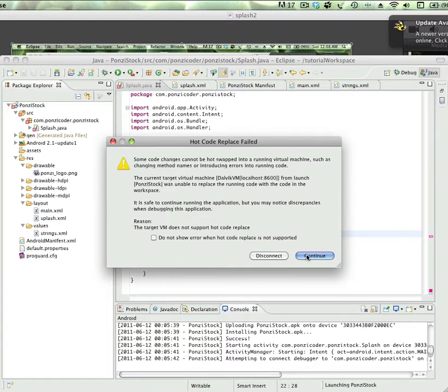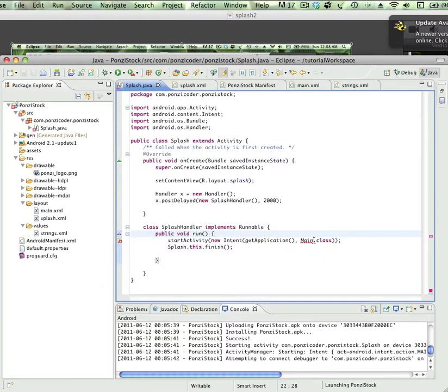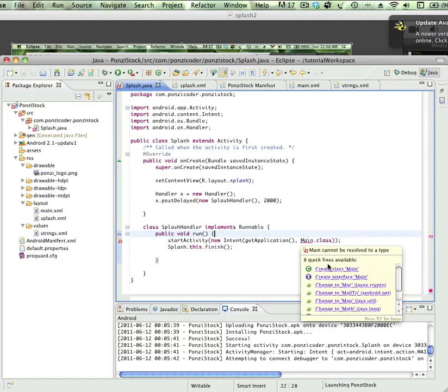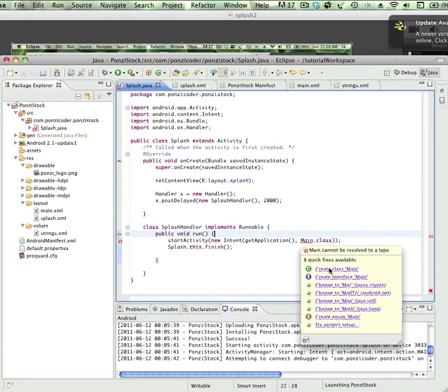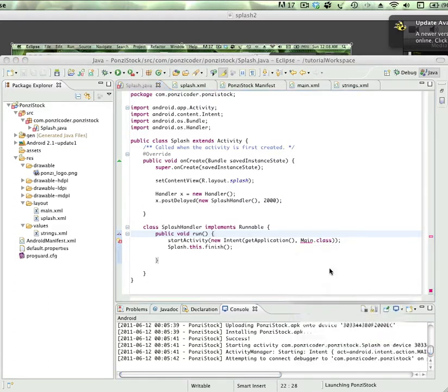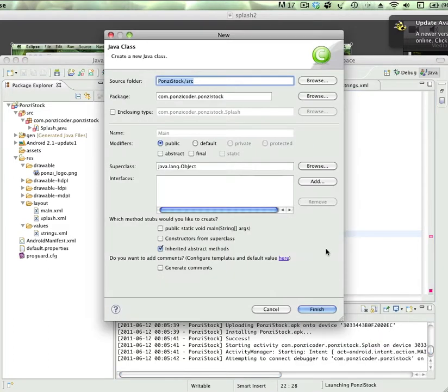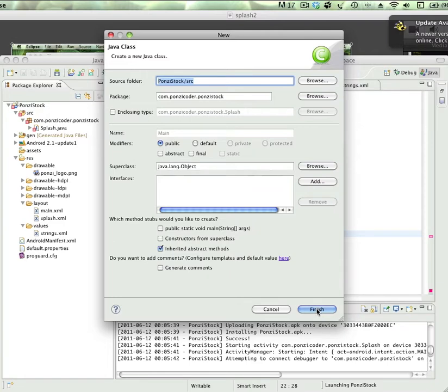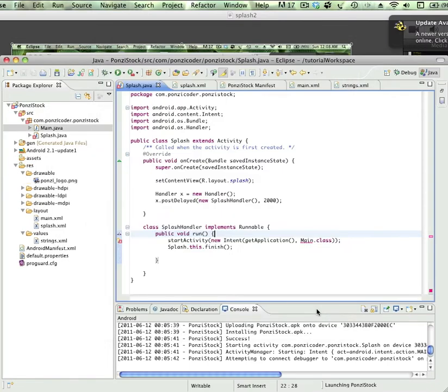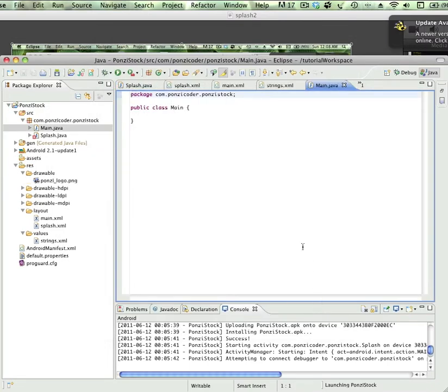Let's go ahead and hover over this, and this time I'm going to create a class called main. It's filled in everything that we need to know about it. I'm going to click okay, and now we have a kind of a skeleton of a class.